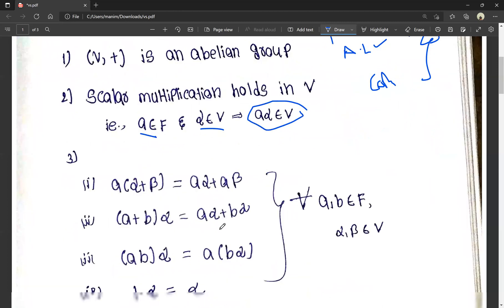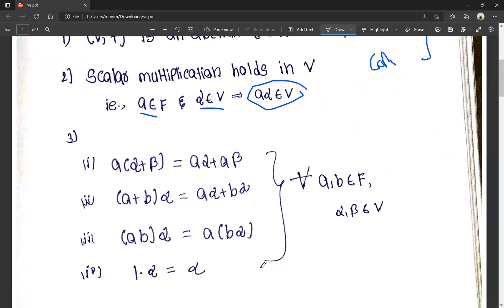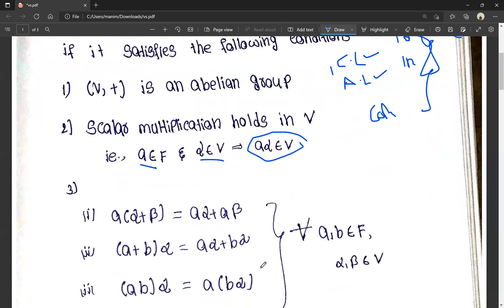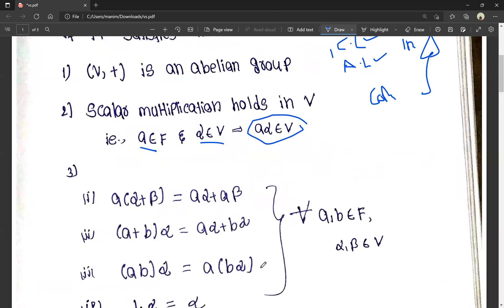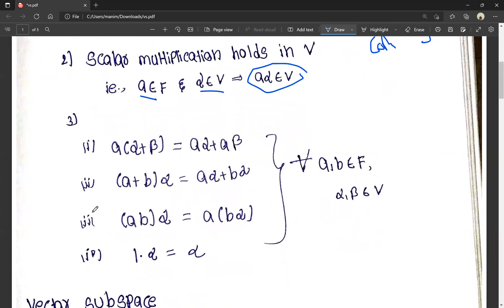The third condition is the distributive property. We need to satisfy four distributive laws: A times (alpha plus beta) equals A·alpha plus A·beta; (A plus B) times alpha equals A·alpha plus B·alpha; AB times alpha equals A times (B·alpha); and 1 times alpha equals alpha, for all A, B belonging to F and alpha, beta as vectors.